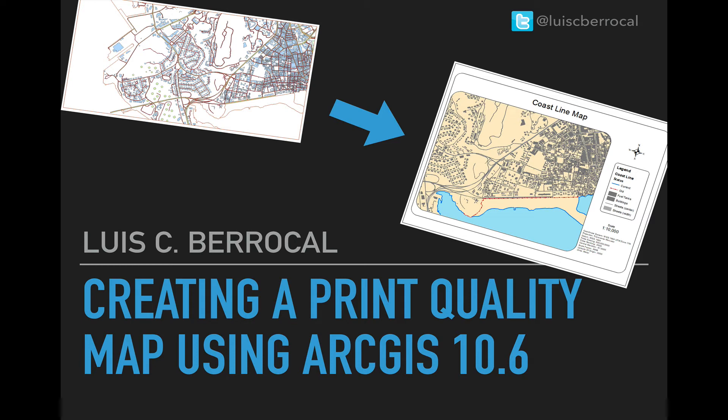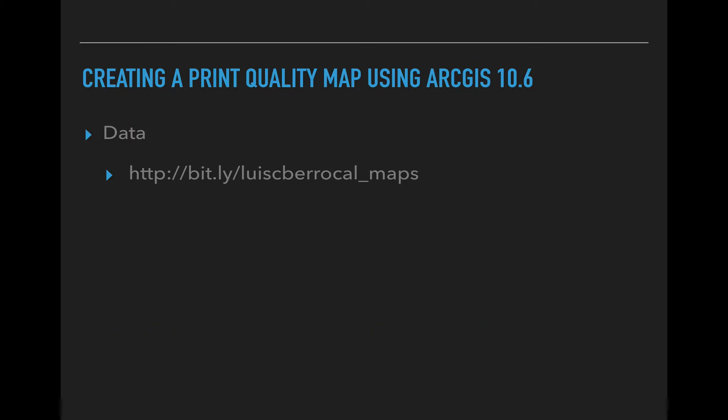Hello folks, my name is Luis Iberrocal and on this episode we're going to create a print quality map using ArcGIS 10.6. If you want to follow along the tutorial you can find the data at bit.ly slash Luis Iberrocal underscore maps.